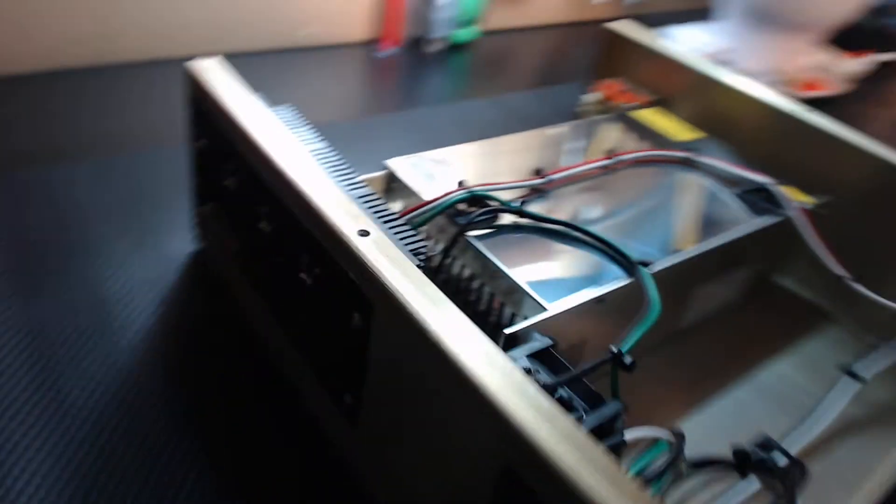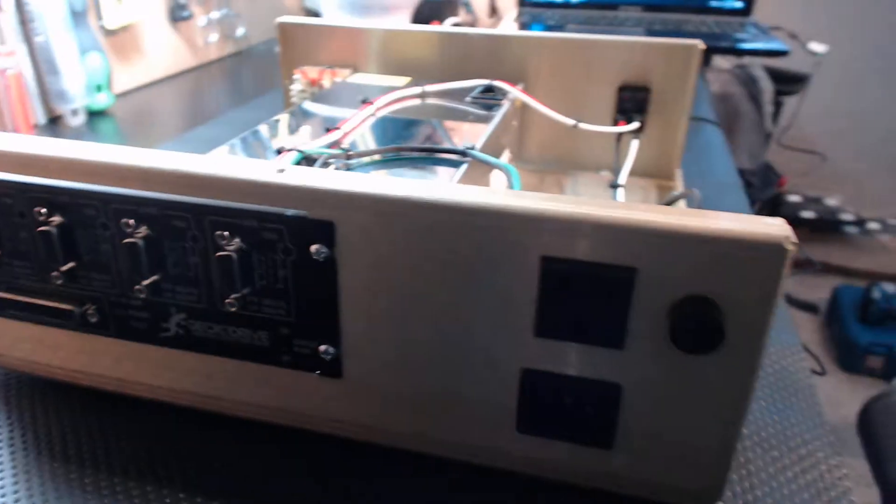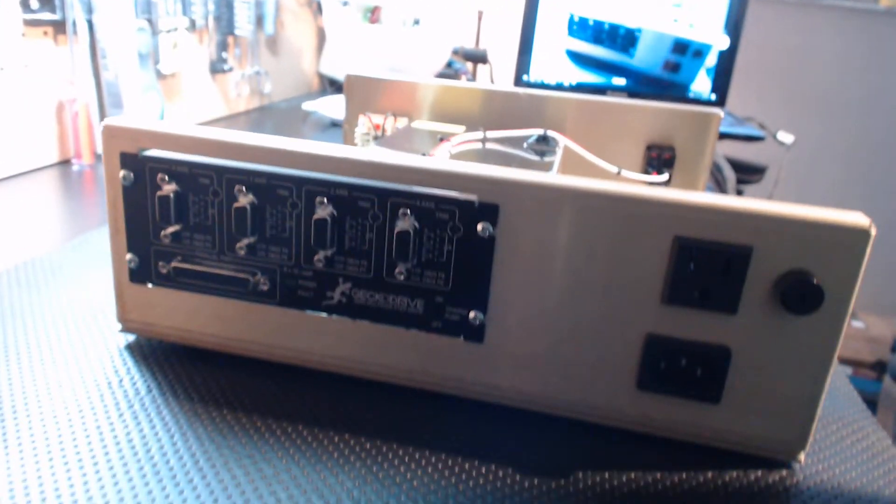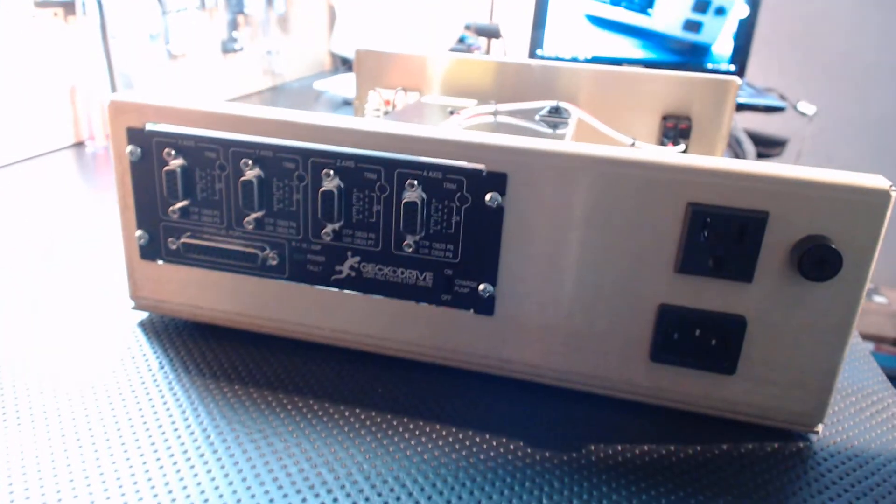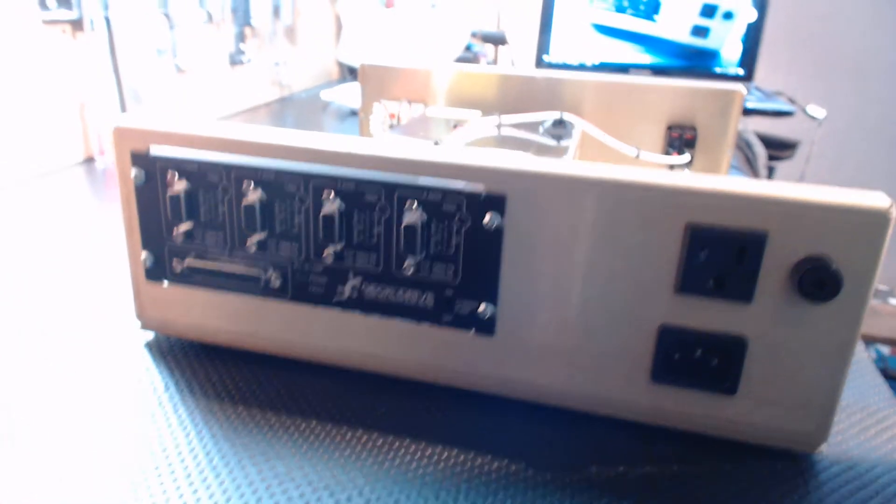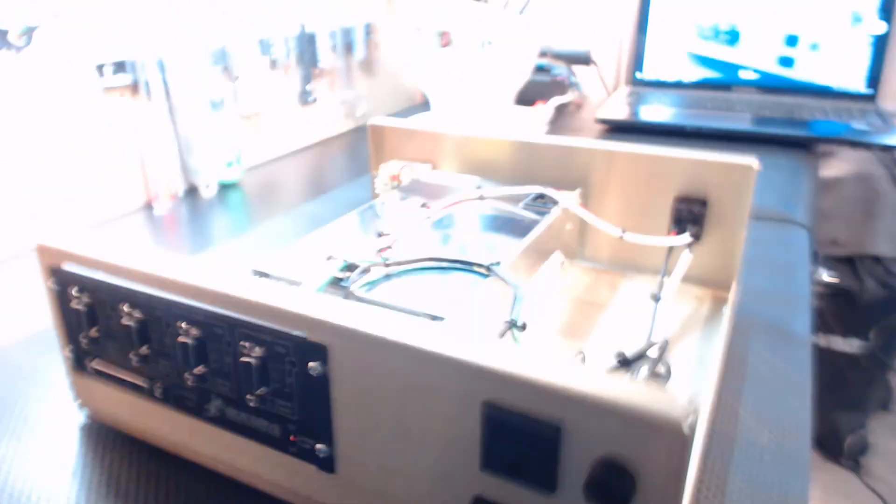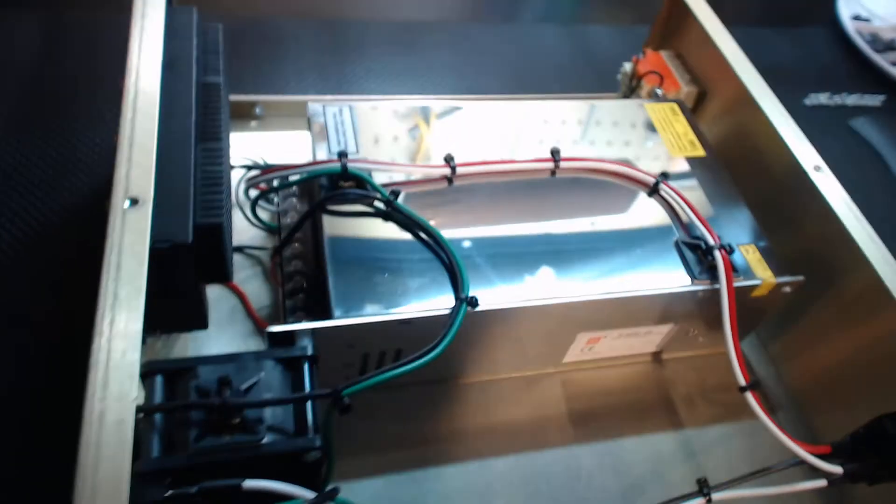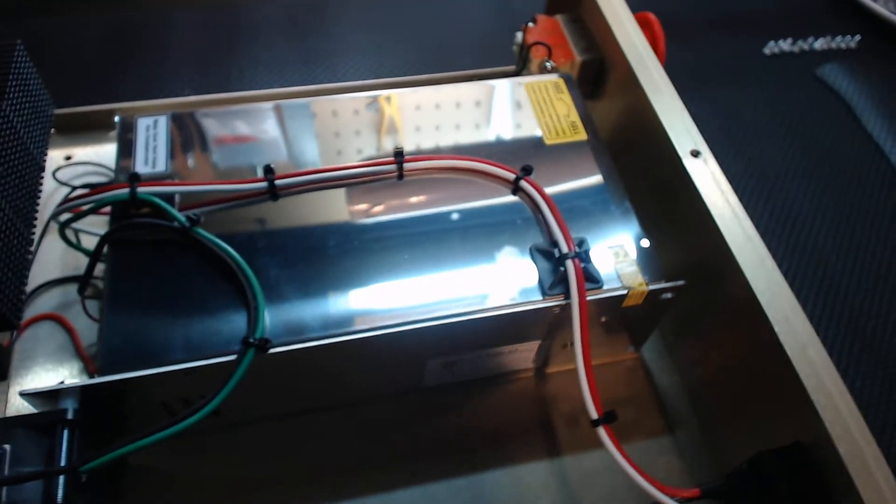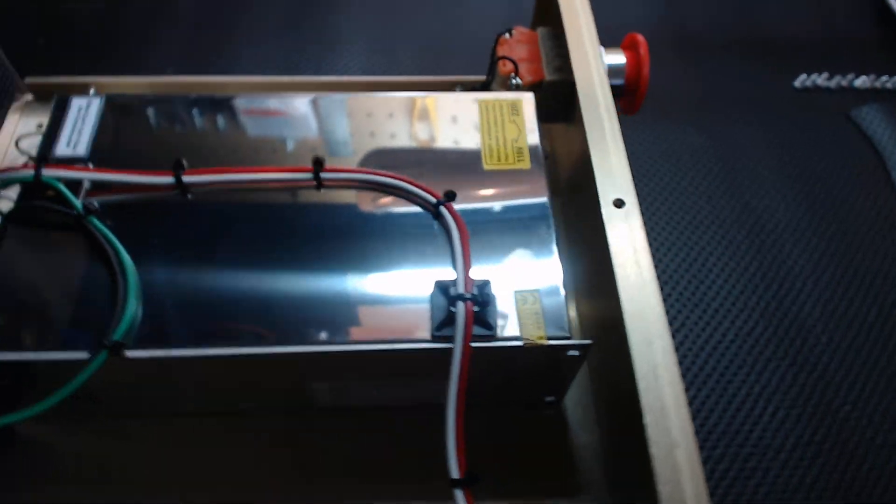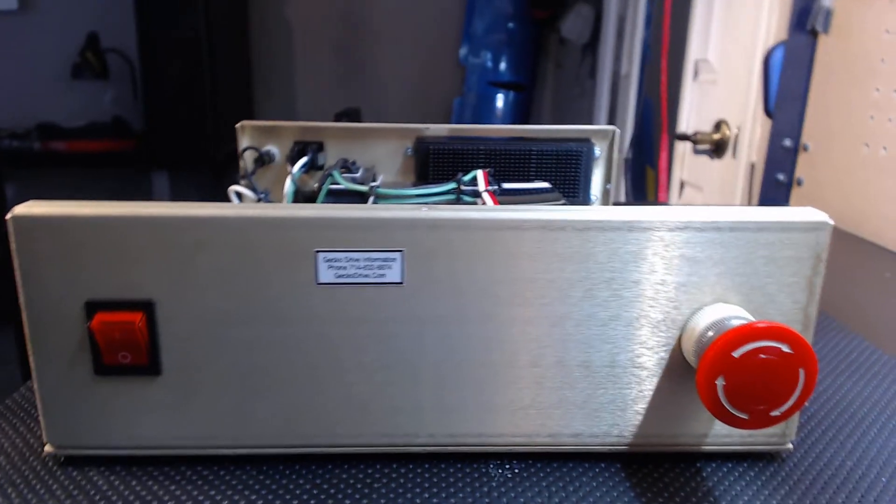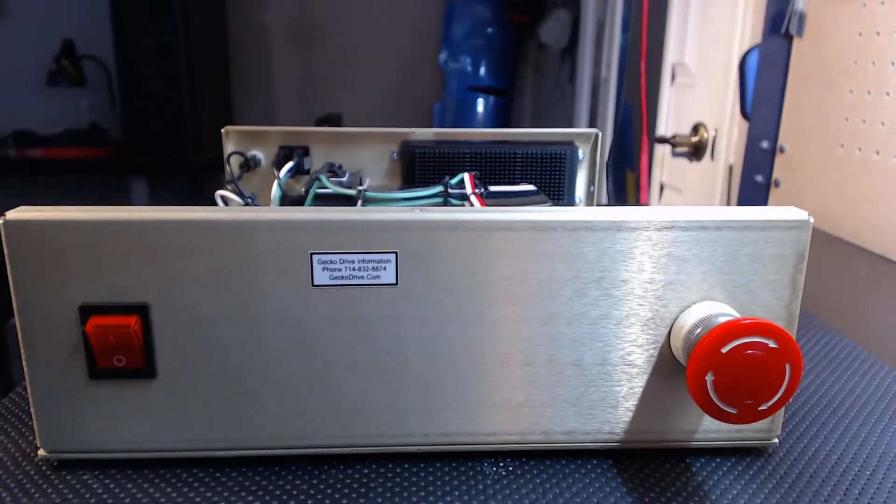Back of the unit really hasn't changed much. You can see everything is the same. But again, I wanted to update you on those revision changes to the chassis itself.